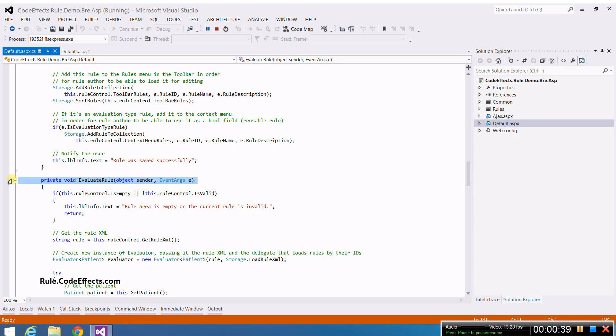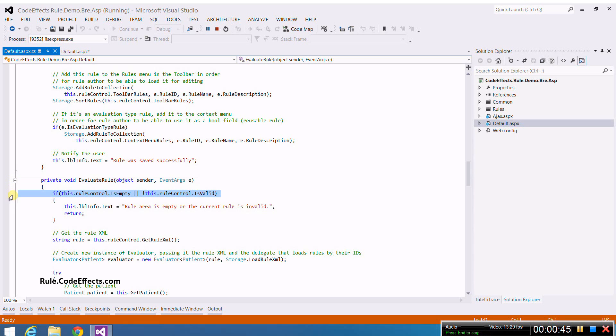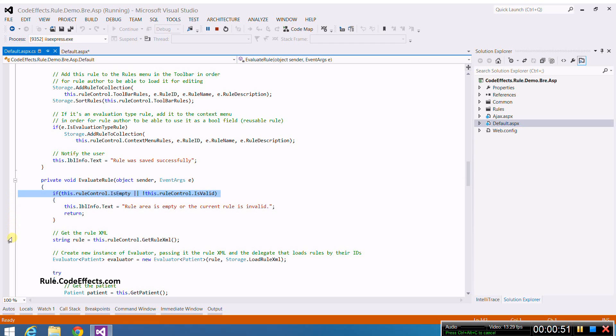To evaluate a rule, first we need to check if the rule editor actually contains a rule and that this rule is valid. WebRule validates all rules automatically. We just need to check the isValid property to see if our current rule passes the validation. Then we obtain the XML document of the current rule by calling the getRuleXML method of WebRule.